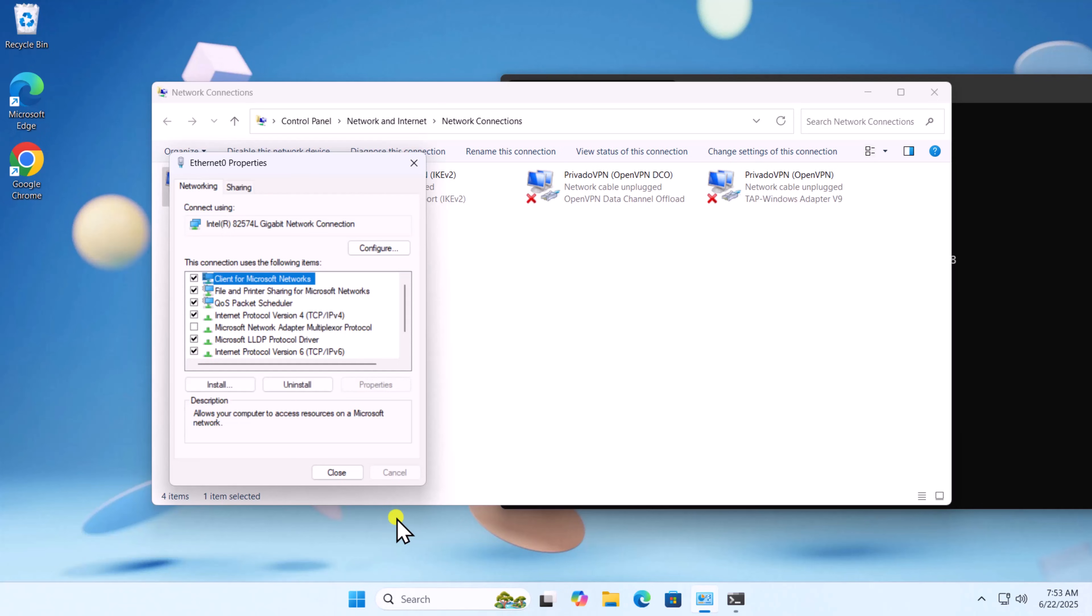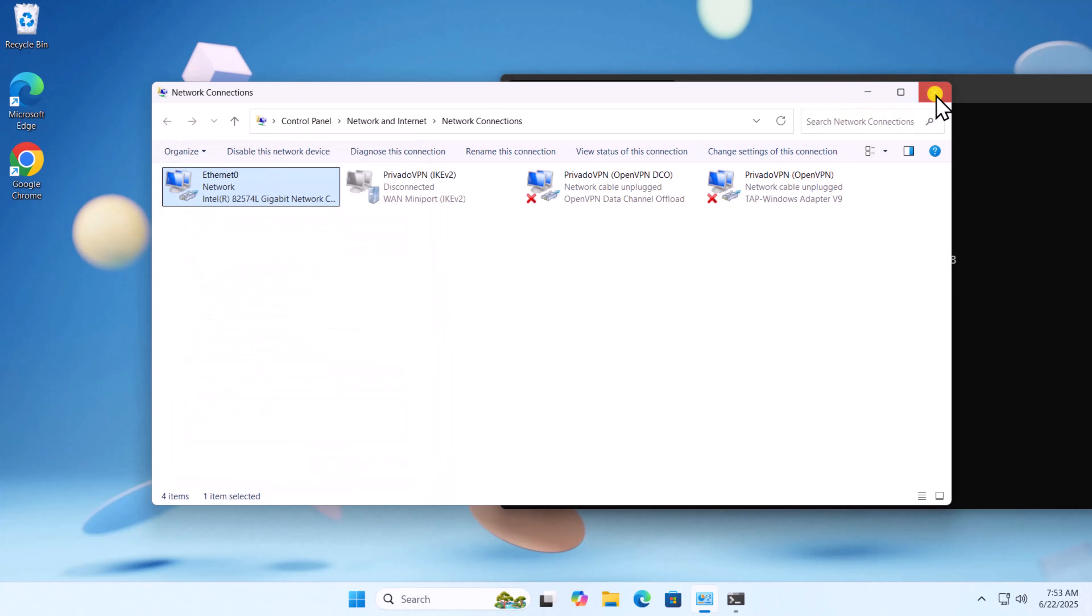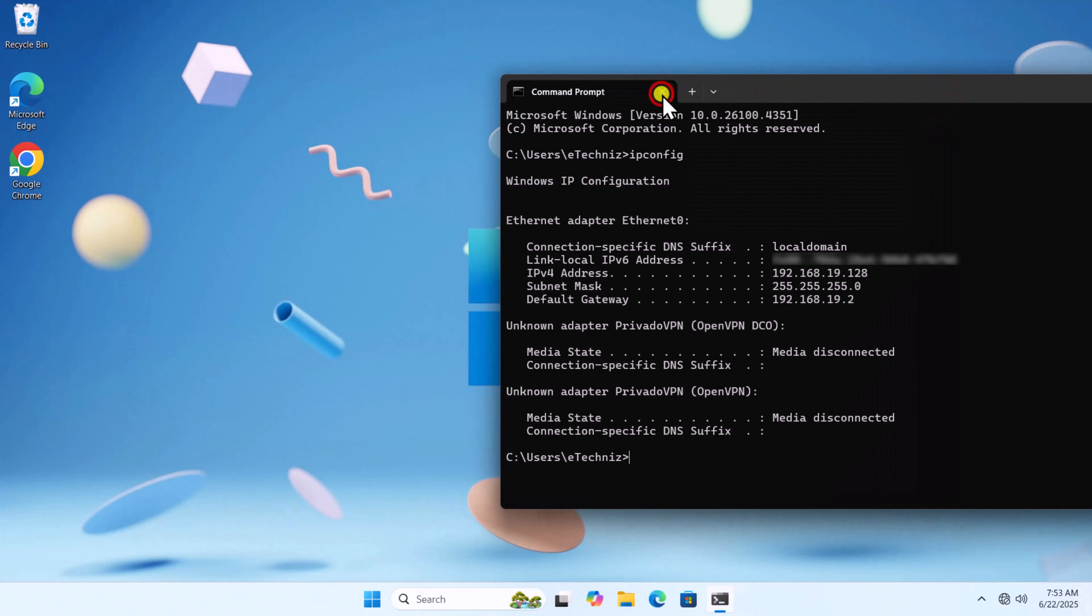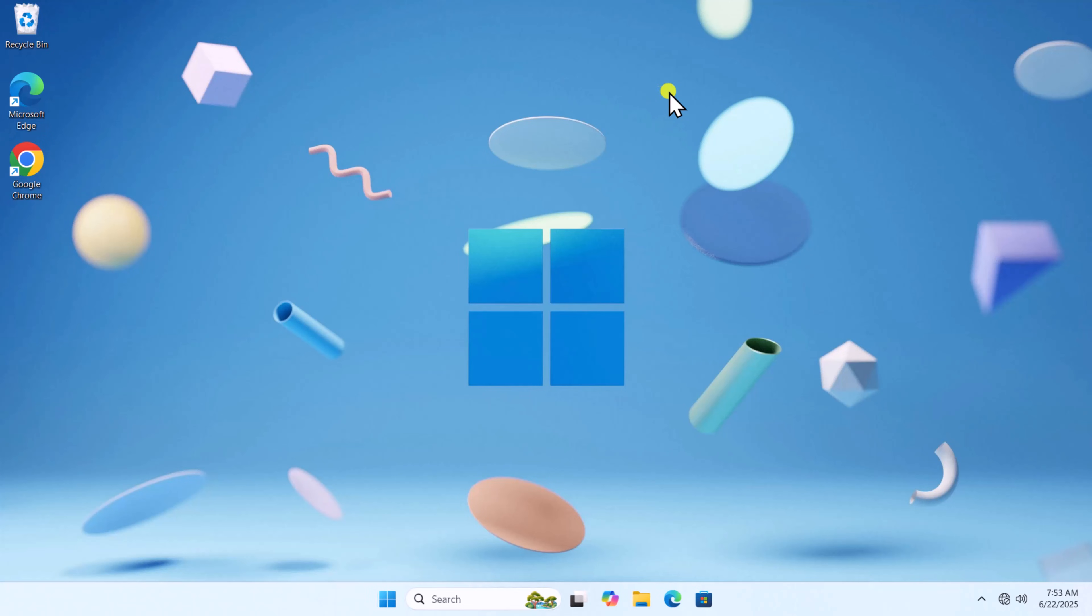If you are looking to hide your IP address and you need a VPN, check out the video link given in the description for free and paid VPN.